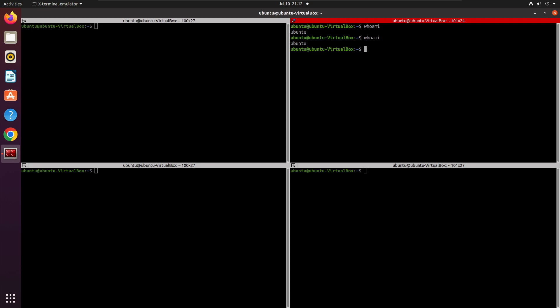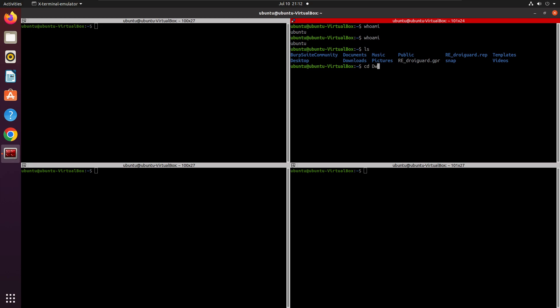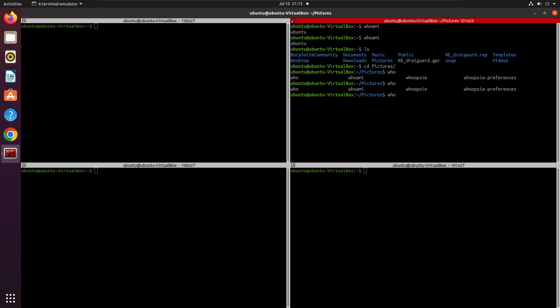Another super useful feature is autocomplete. If I want to navigate to the Desktop, instead of typing the whole word, I type a few letters and press Tab — it autocompletes for me. Similarly for Pictures, pressing Tab autocompletes the path. If you don't know the full command, type a partial word like 'who' and press Tab twice to see all possibilities starting with those letters.